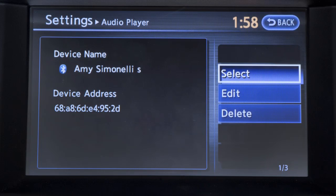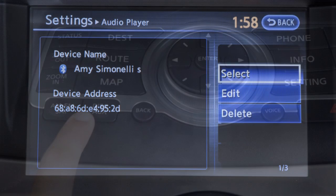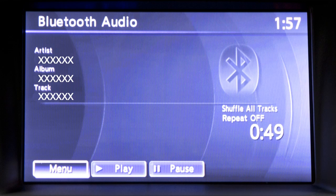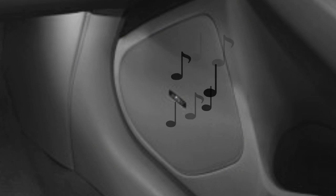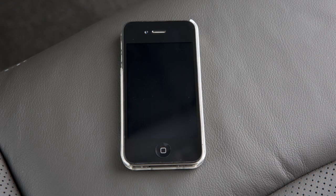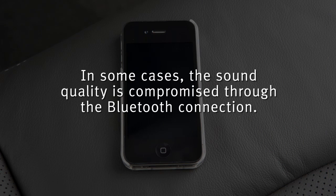Once set up, you can access the Bluetooth audio mode. Press the Disk Auxiliary button several times until the correct screen appears. The screen will also display the Bluetooth controls. Your device's audio files will now play through the vehicle's speakers.